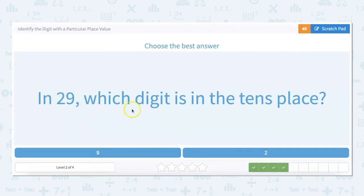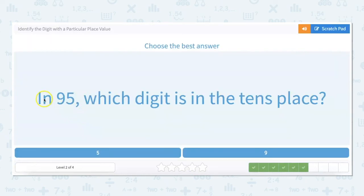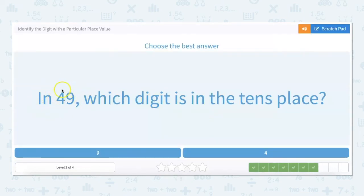In 29, which digit is in the tens place? There are nine ones and this number is not really two, it's 20, so there are two tens. In 82, which digit is in the tens place? This is the tens place because it's eight tens, so the answer is eight. In 95, this is five ones and nine tens, so nine is in the tens place. In 49, there are nine ones and four tens — 40 — so four is in the tens place.